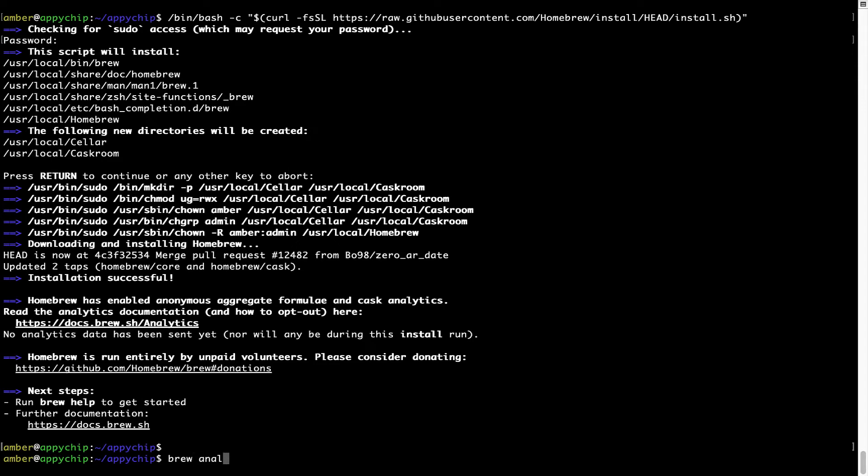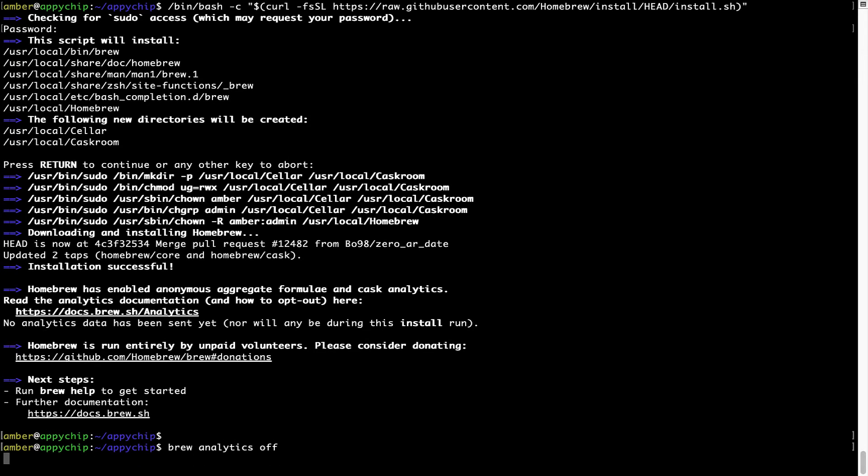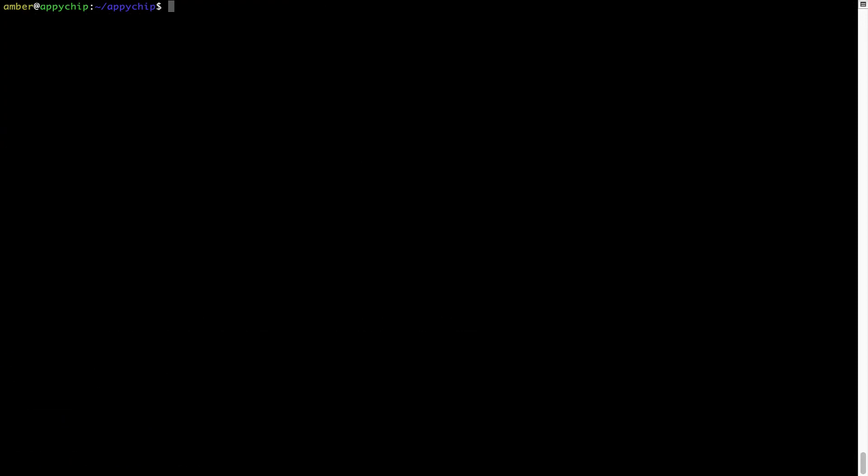brew analytics off and press Enter, which simply disables the anonymous usage data collection on your Mac. Now let's update the package database locally by pulling the metadata of the latest packages on a local map from the central Brew repository.